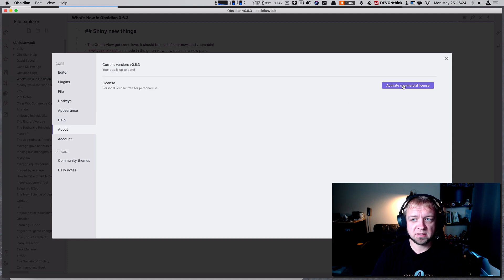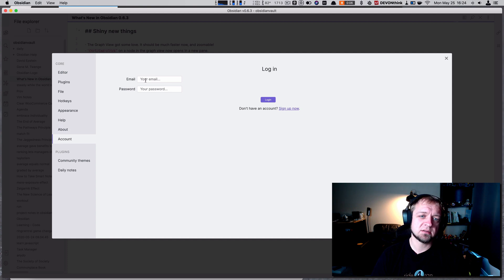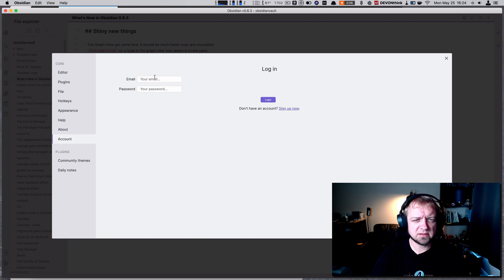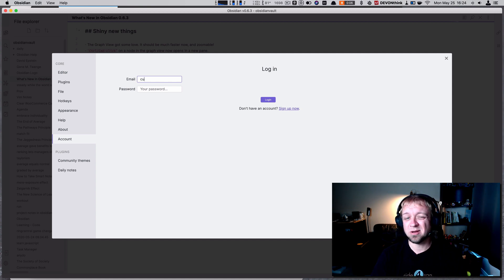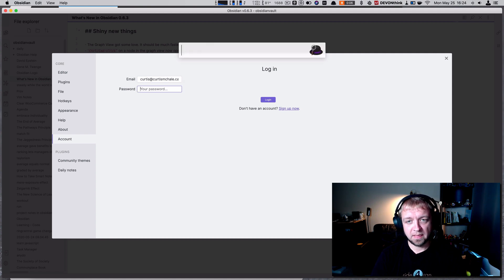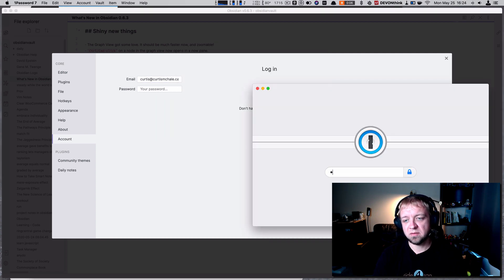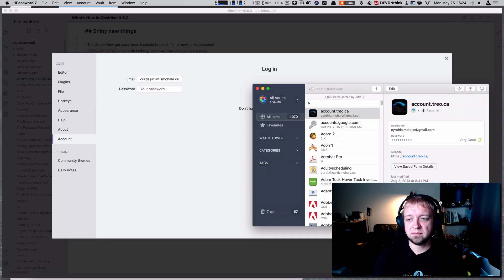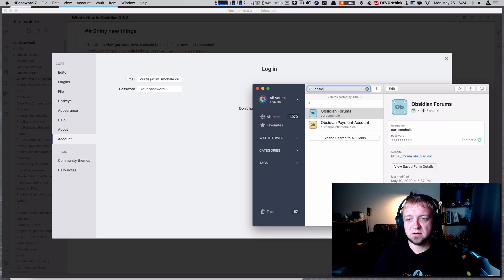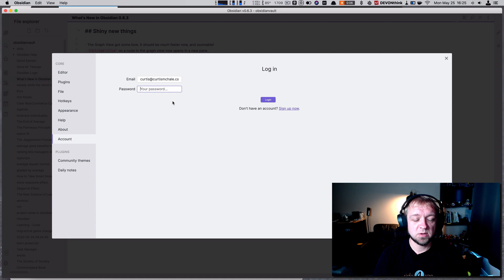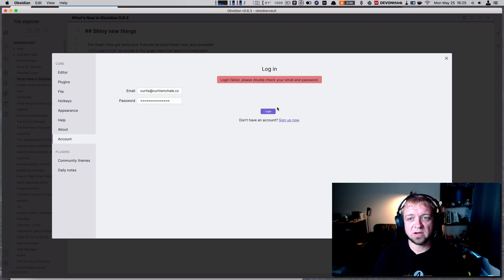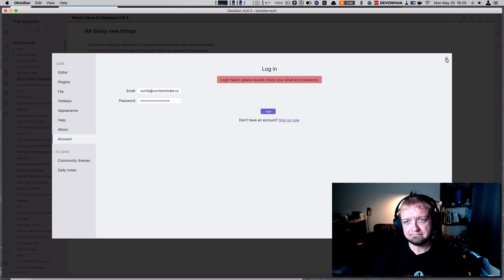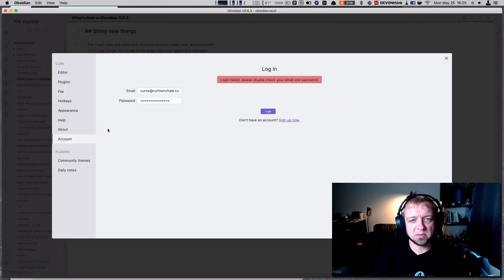Activate commercial license - I have a private license. The account... oh there's an account. I guess I could sign into my account. Let's do that live. Let's go to 1Password and go to Obsidian payment account, copy, paste, login... I gotta check that. Anyways, I did make my purchase earlier.